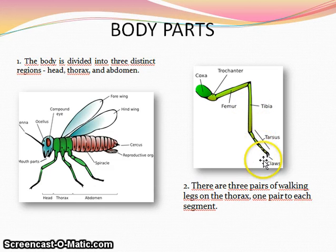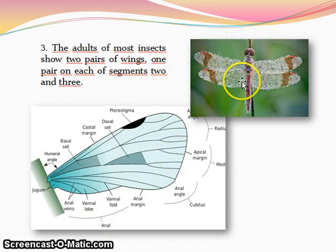The adults of most insects show two pairs of wings, one pair on each of thorax segments 2 and 3. The wings are supported by a series of veins, the pattern of veins being important in classification.